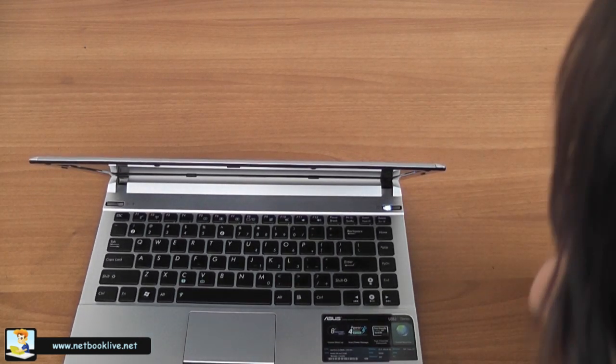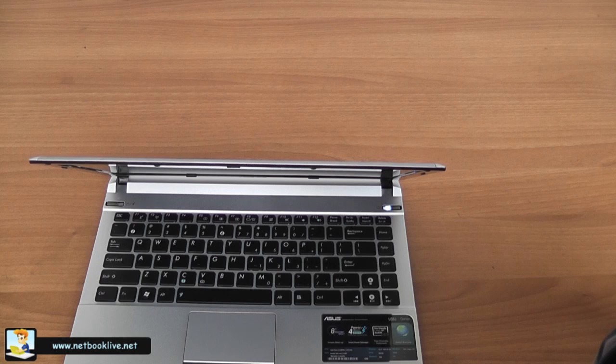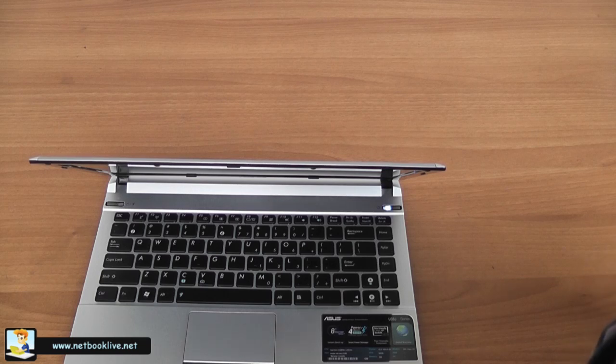Stay tuned for the review on netbooklive.net and all the other details. Thank you, that was Mike from netbooklive.net. Thanks for watching.